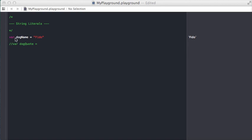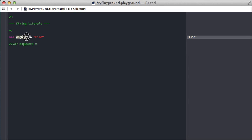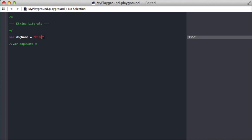For example, here we're creating a variable named dogName and assigning the string Fido to that variable. This is the string literal here. Whenever you have double quotes with text inside, that's creating the string. We can use that to initialize variables, constants, whatever.